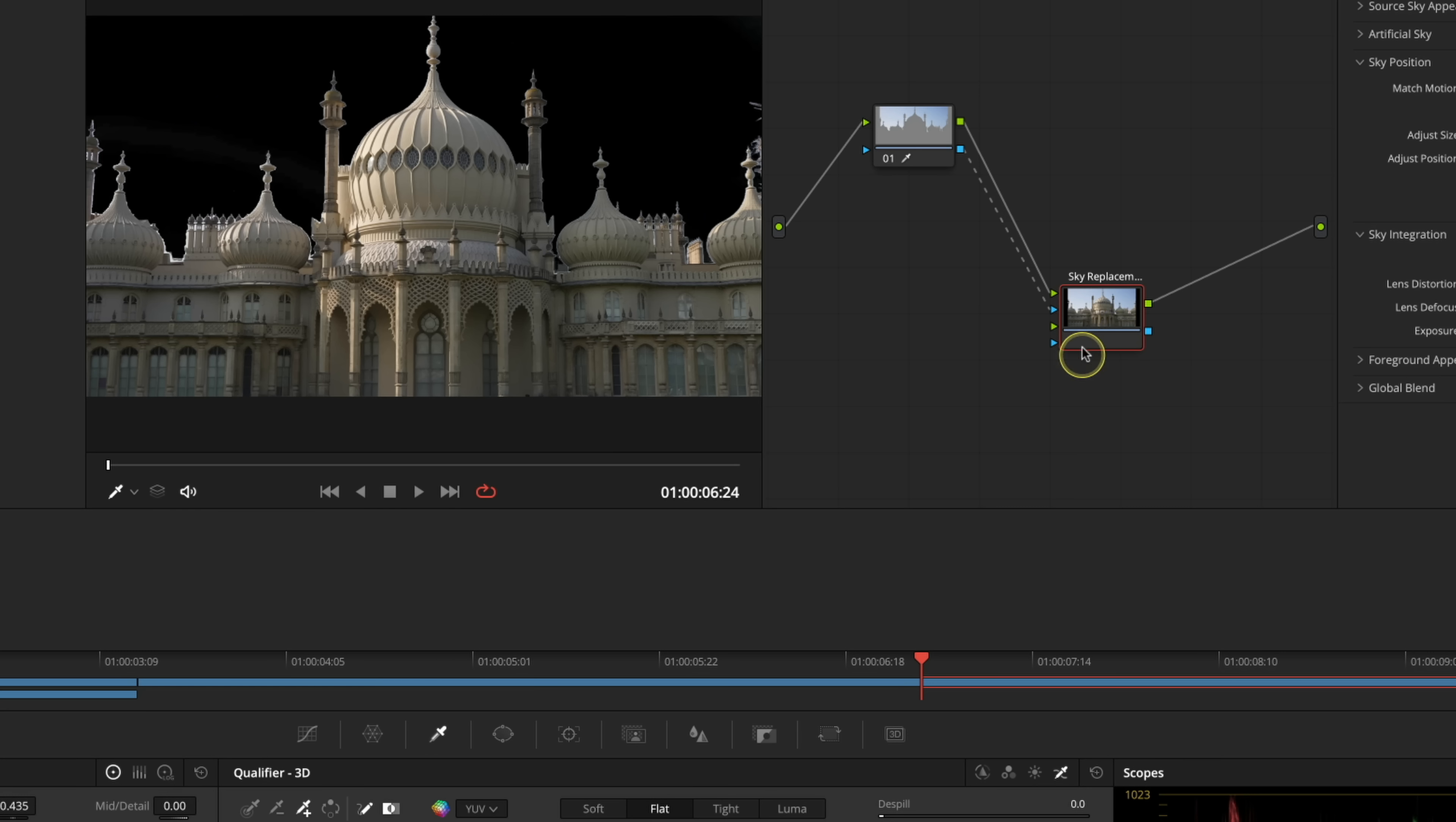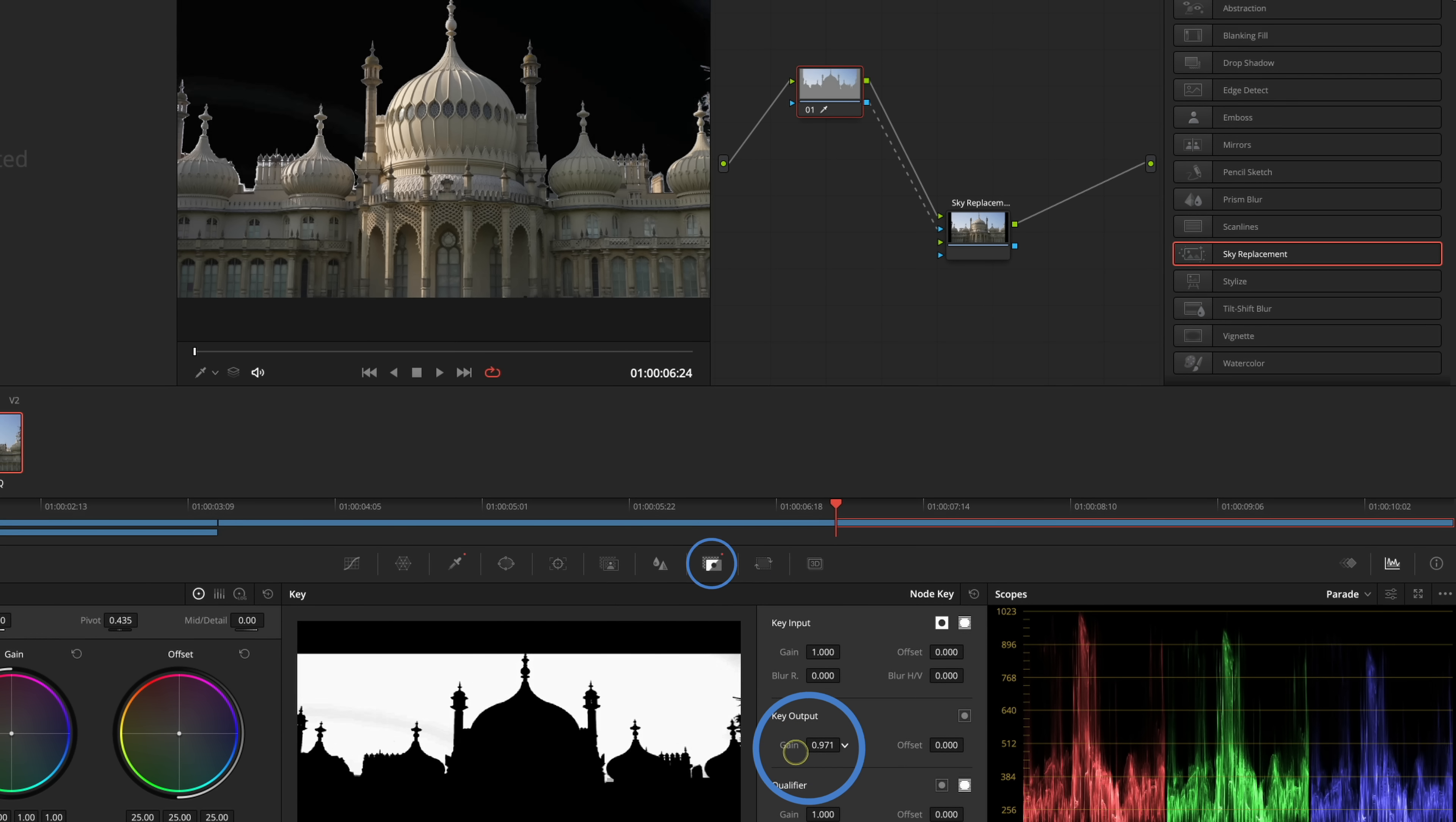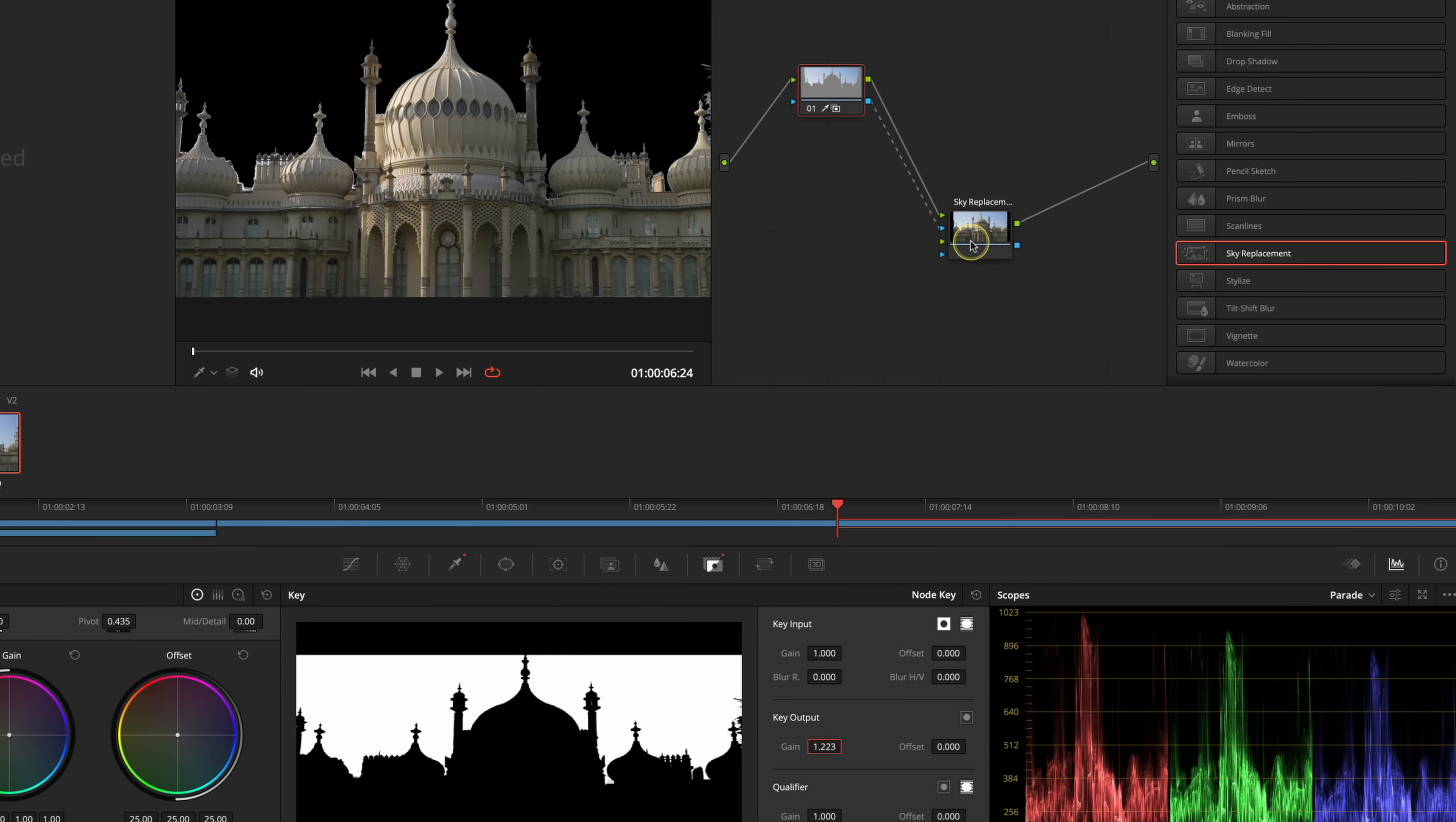The nice thing with having the key on node number one is that after when I've used my sky replacement tool I can actually use my key output here to actually mix the amount of the original sky that I want mixed with the new sky that we're going to make.